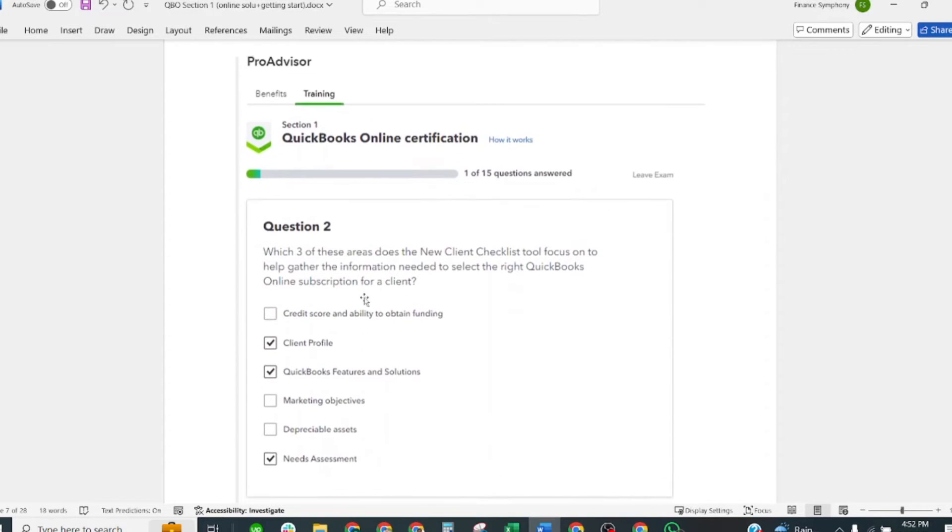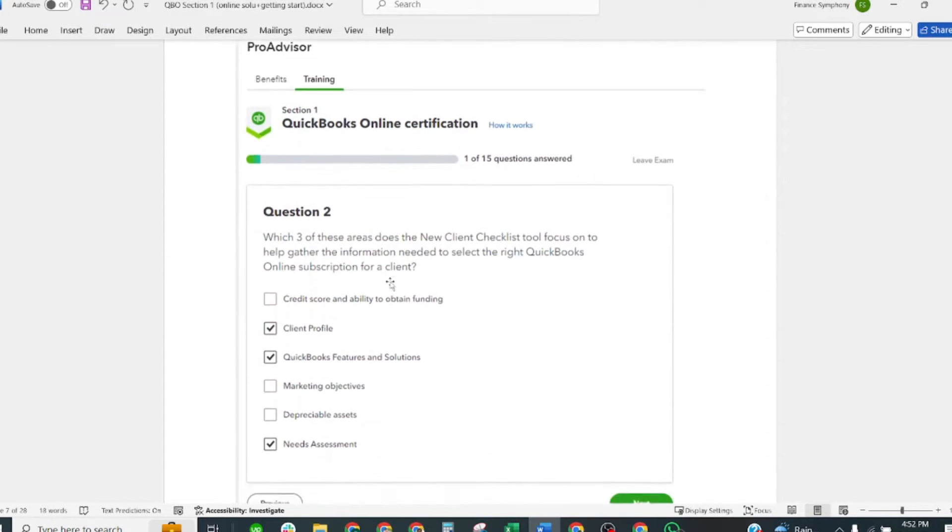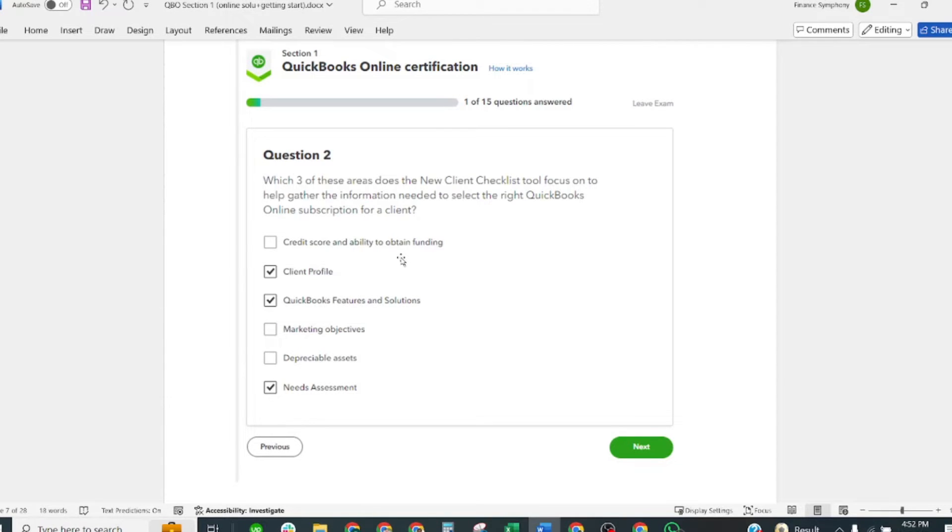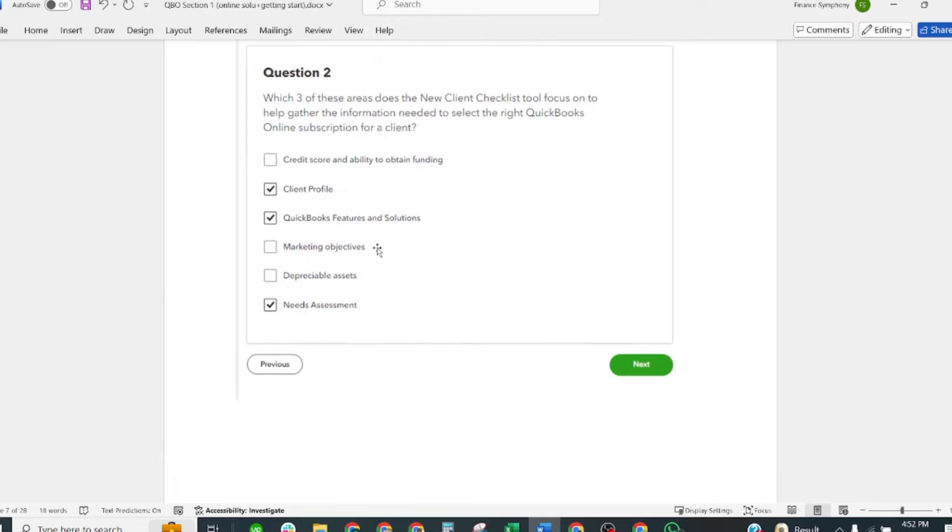Which three of these areas does the new client checklist tool focus on to help gather information needed to select the right QuickBooks Online subscription for a client? The correct answers are: Client Profile, QuickBooks Features and Solutions, and Needs Assessment.